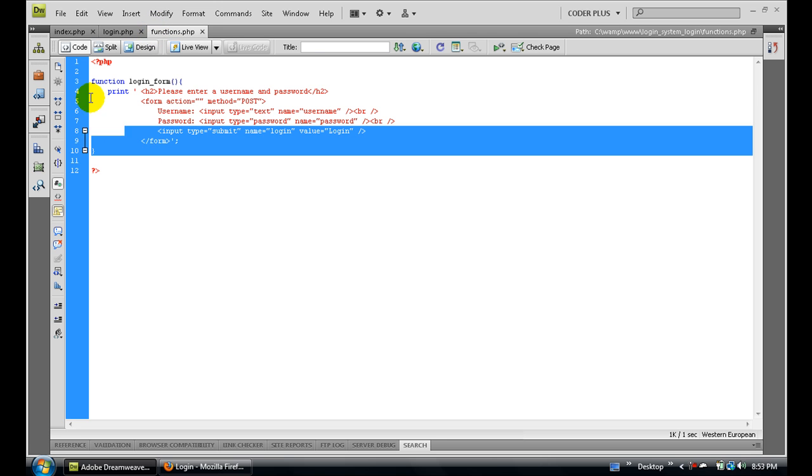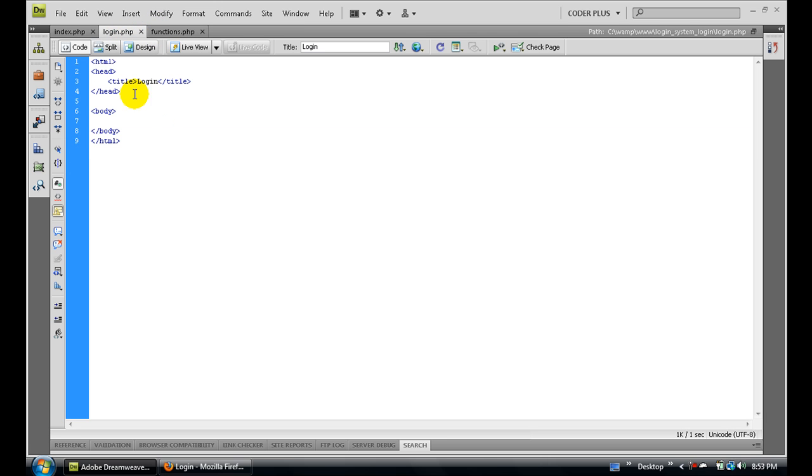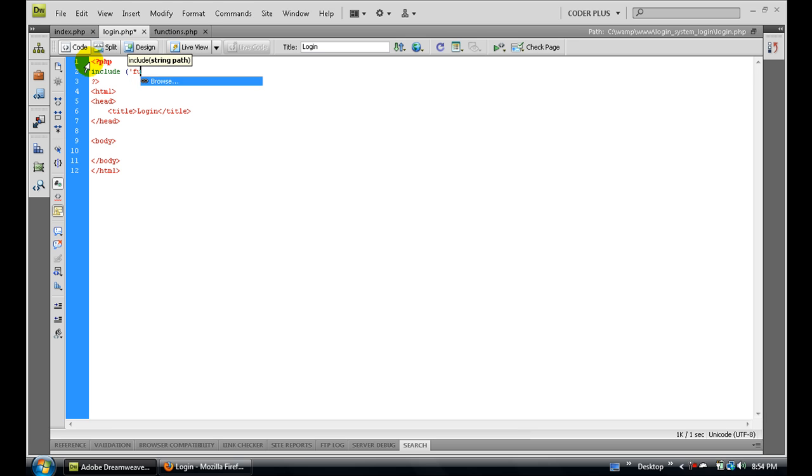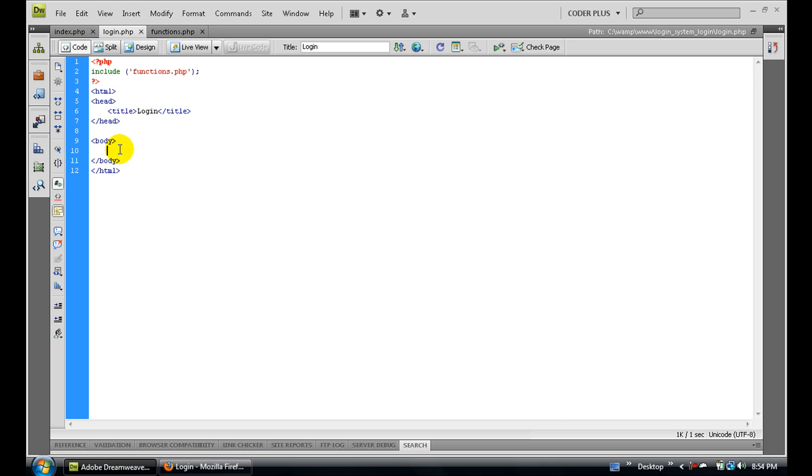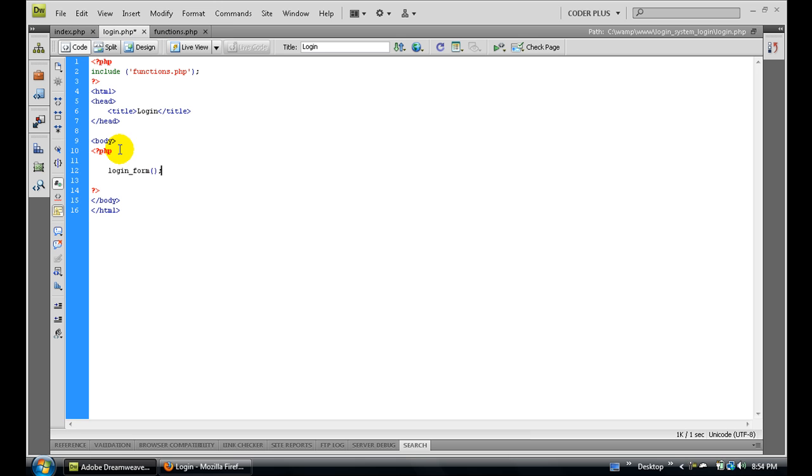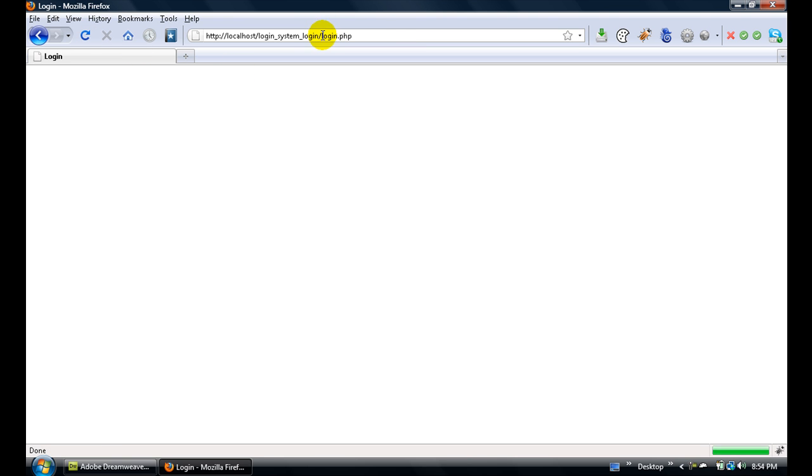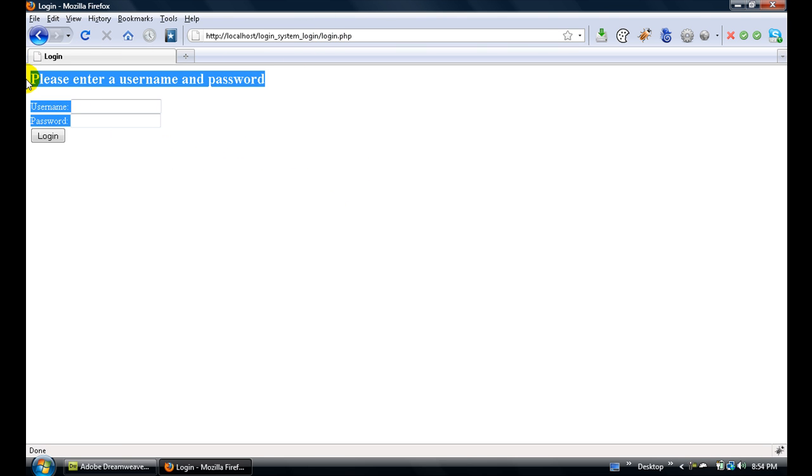Now we need to make a new file called login.php. At the very top, open up a PHP code block and include the functions.php file. Now in our body we need to call the login_form function. If you open up the login.php page, you should see this.